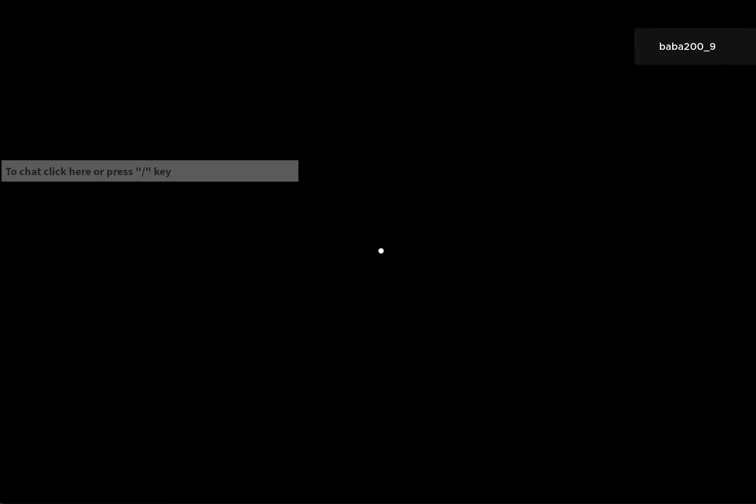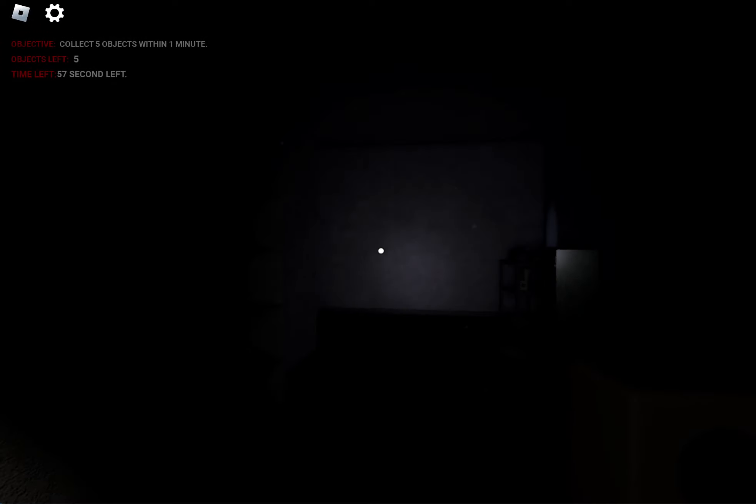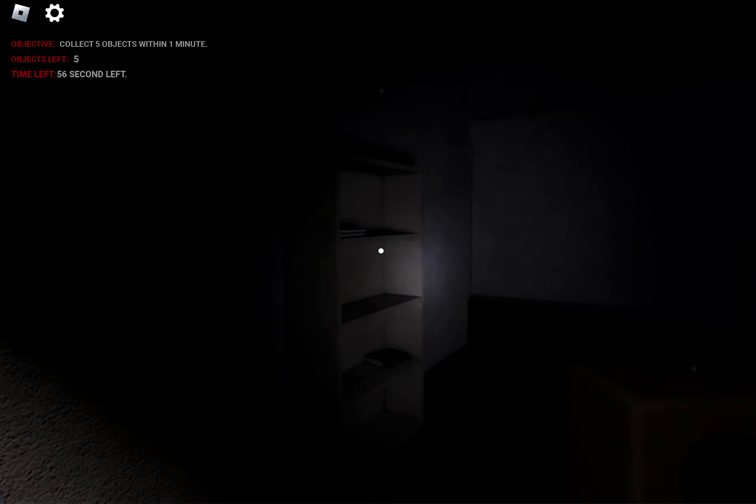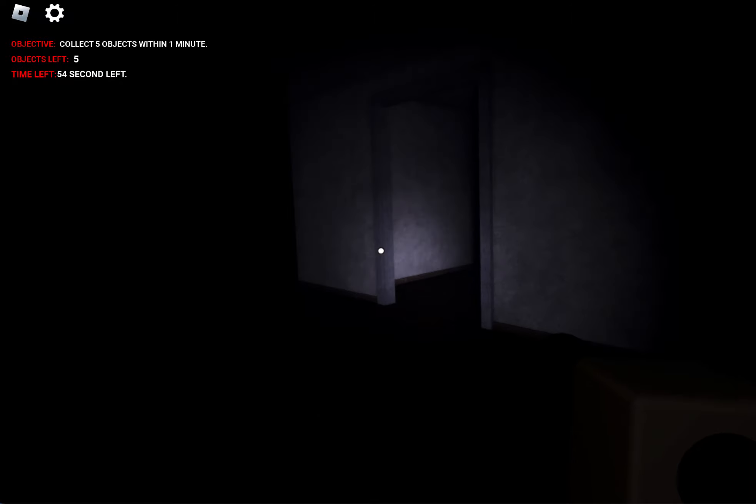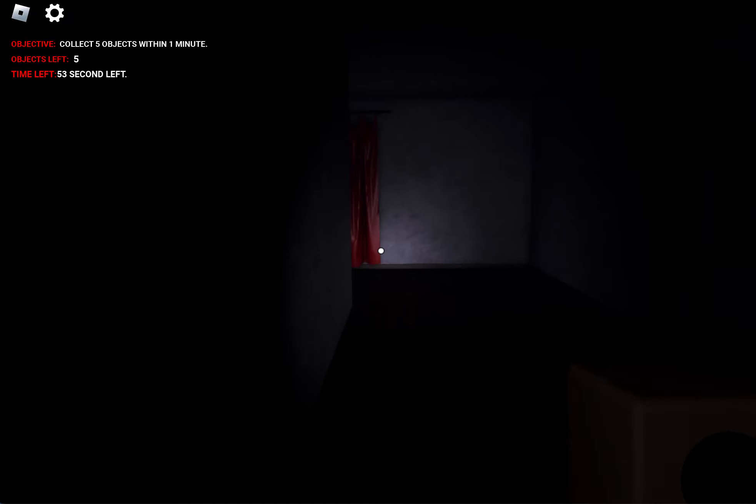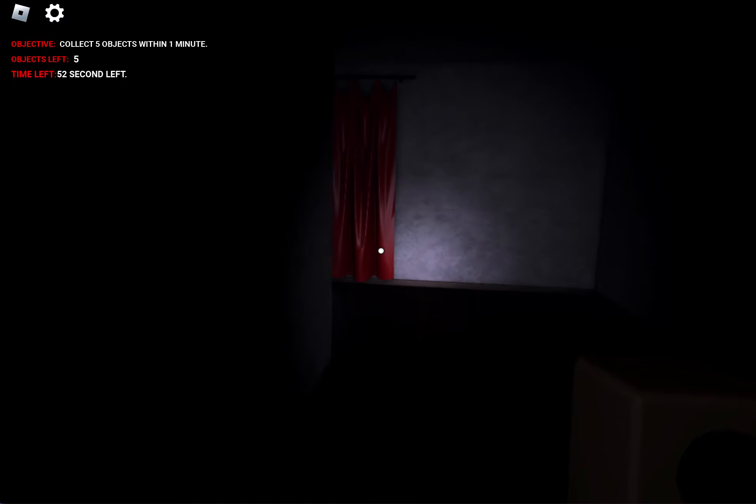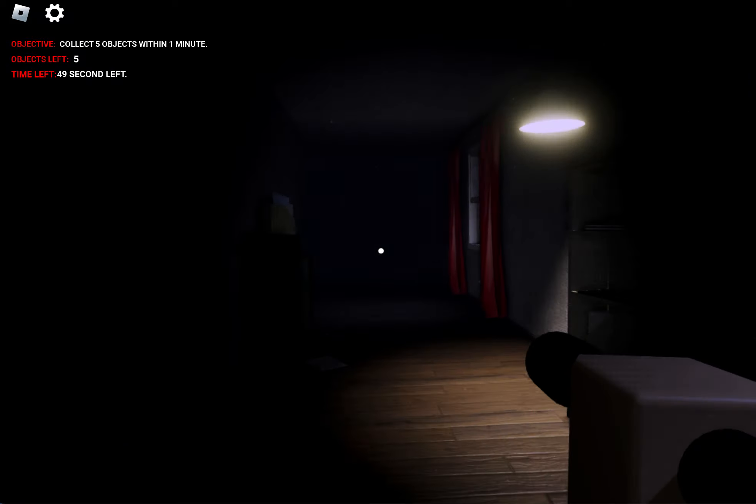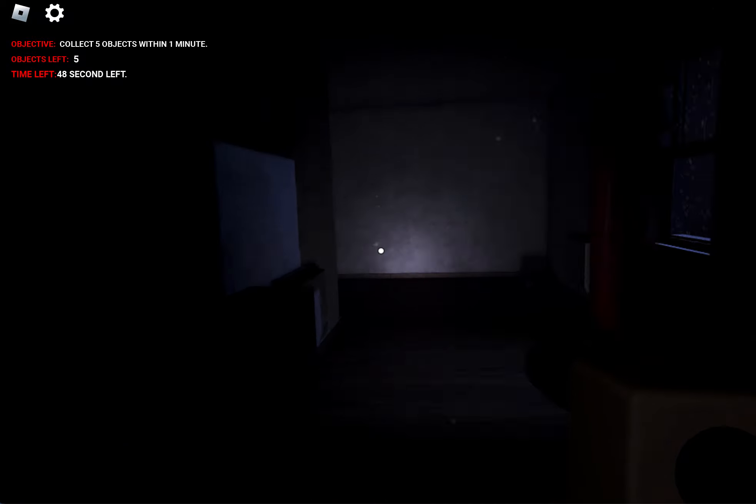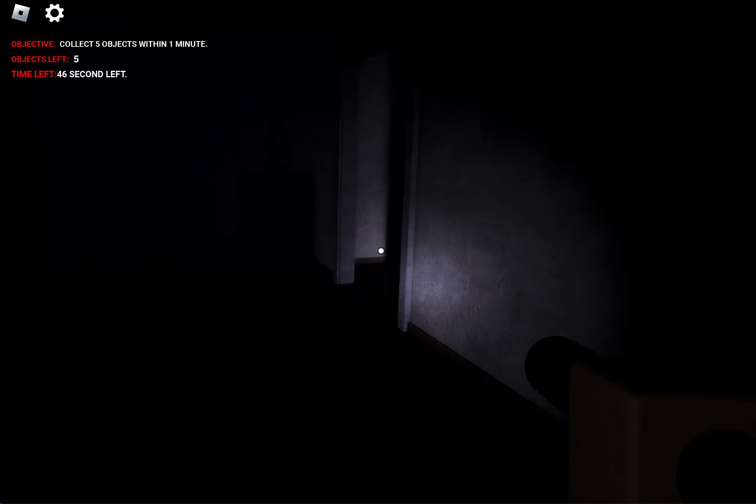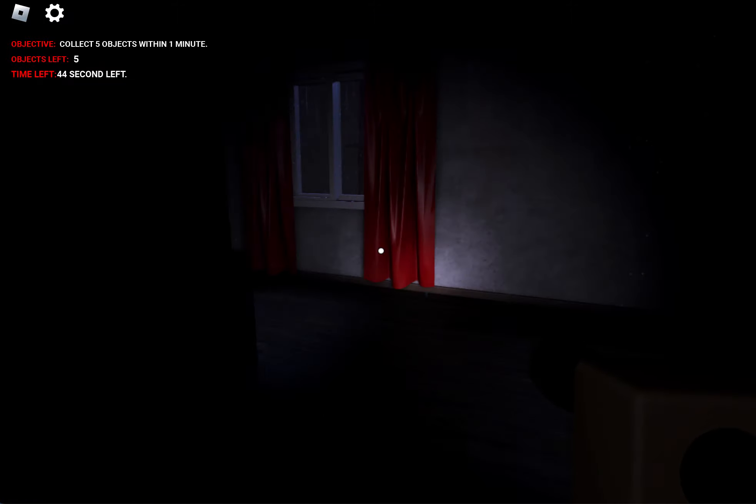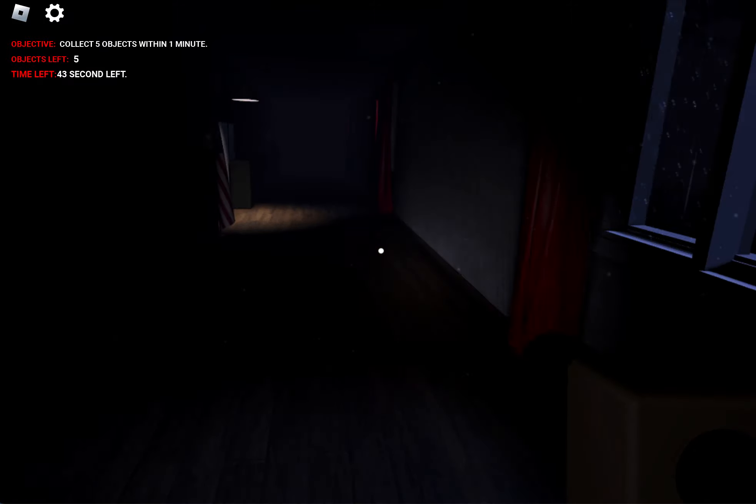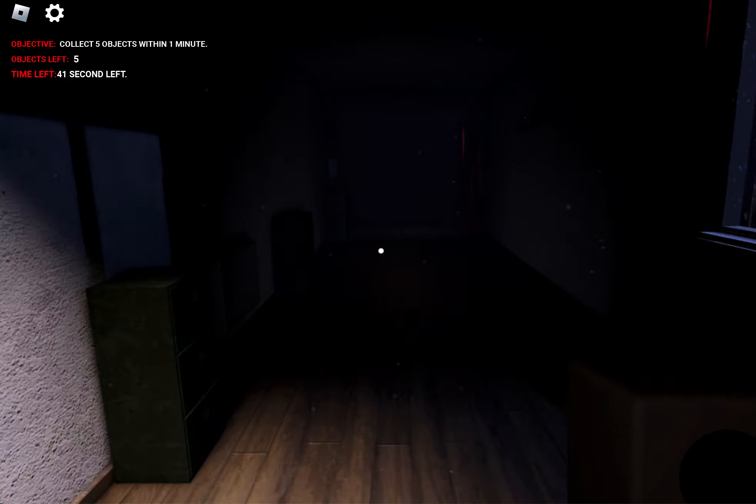All right. This is gonna be, I'm a little bit nervous, but I think I got this. And I'm starting. Collect five objects within one minute. I'm sure I'm not gonna make it though.